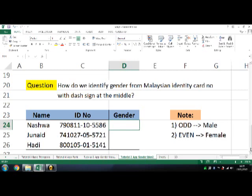The answer is yes, but we need to readjust the formula by adding the RIGHT function. Now we are going to apply three functions in one single formula: ISODD, ISEVEN, and RIGHT functions.